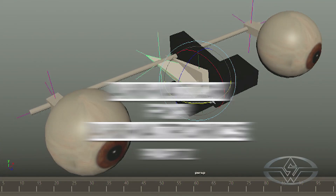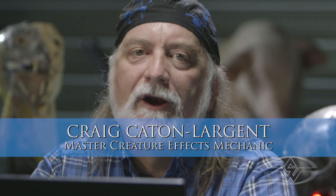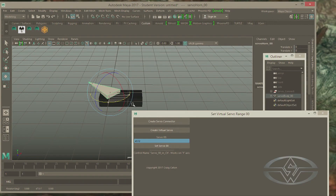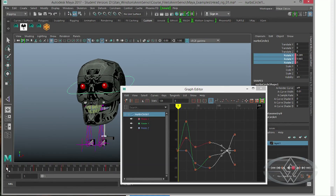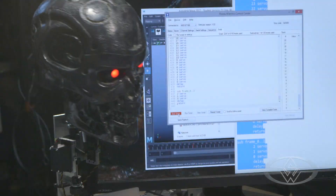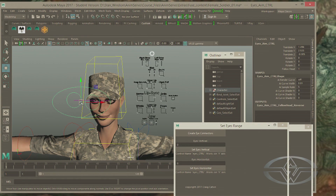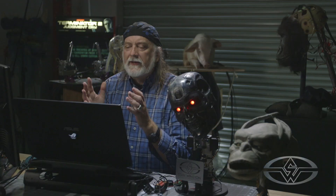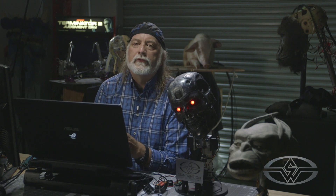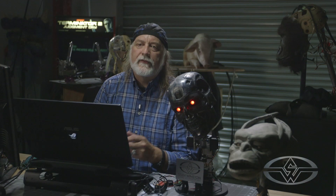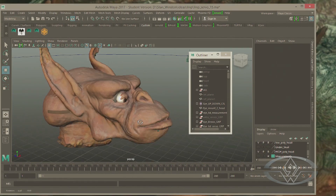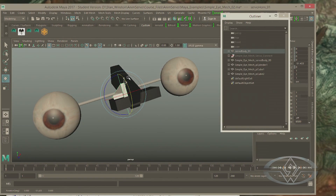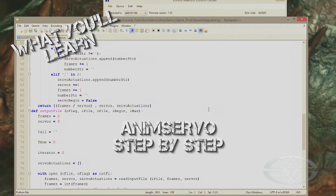Hi, Craig Caton here for the Stan Winston School of Character Arts. Welcome to Animation for Animatronics Part 2. We're going to continue our journey taking digital animation and transferring it to animatronic heads. I'm really excited about this because it's never been done before in this fashion, and it's giving us a whole new set of tools and an approach to doing this that I think is very conducive to creating your characters and bringing them to life.